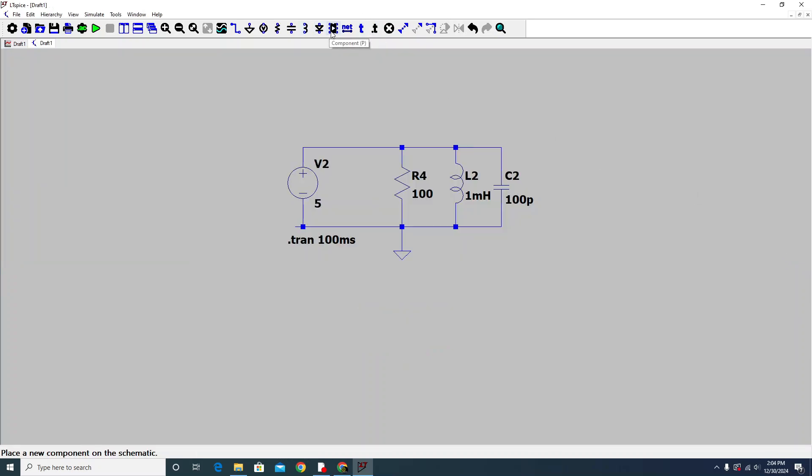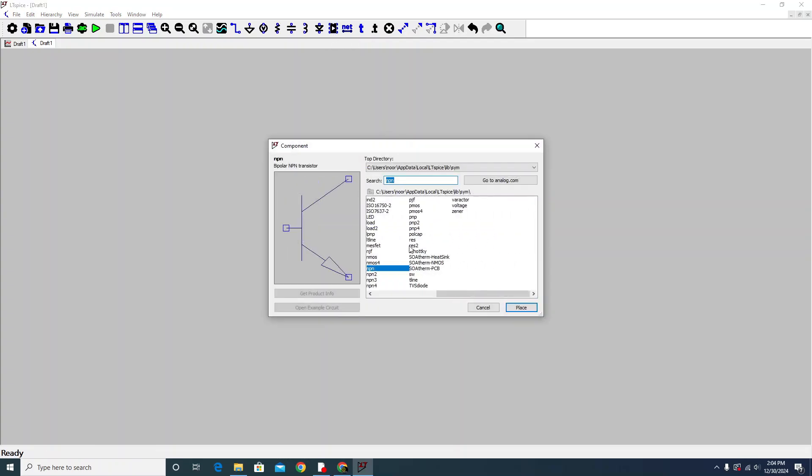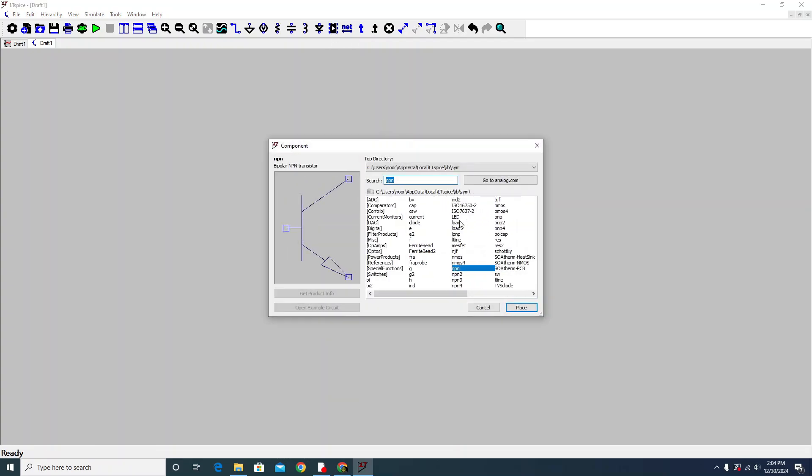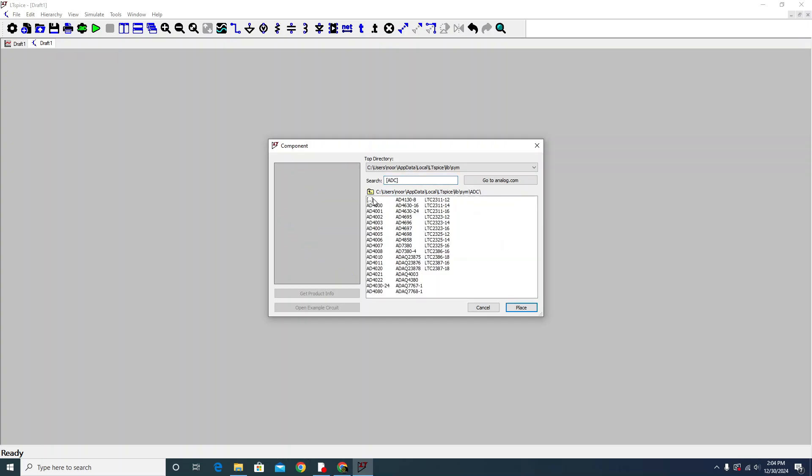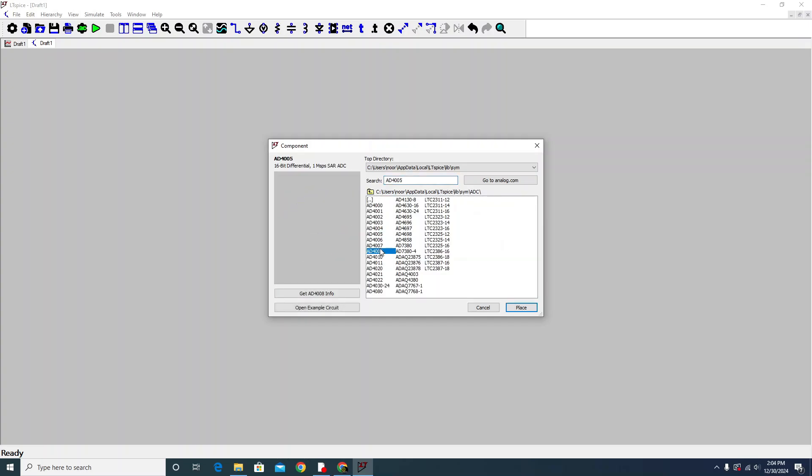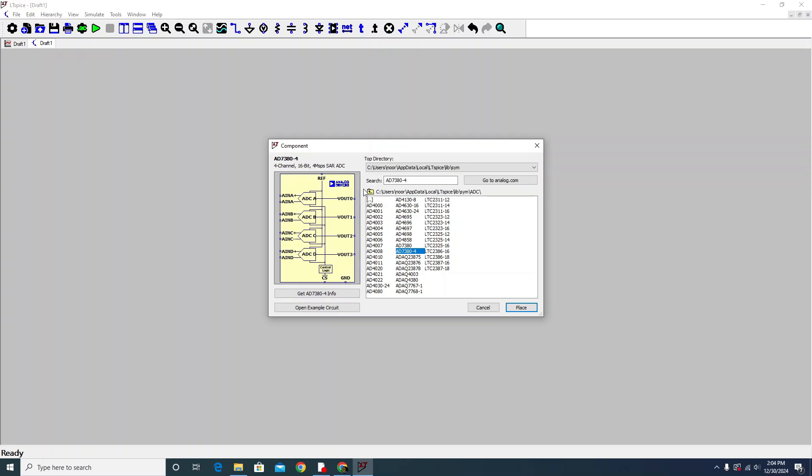If you want component placement, that is the component library. Here you can place the components. ADC - that is like analog devices. You click on there, then you go back.